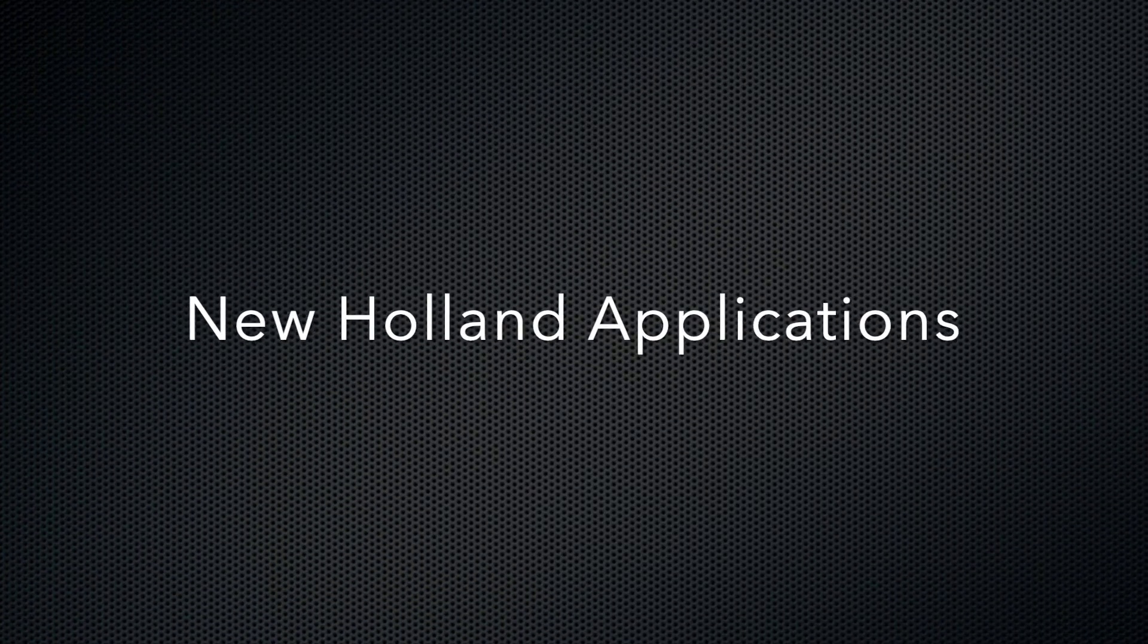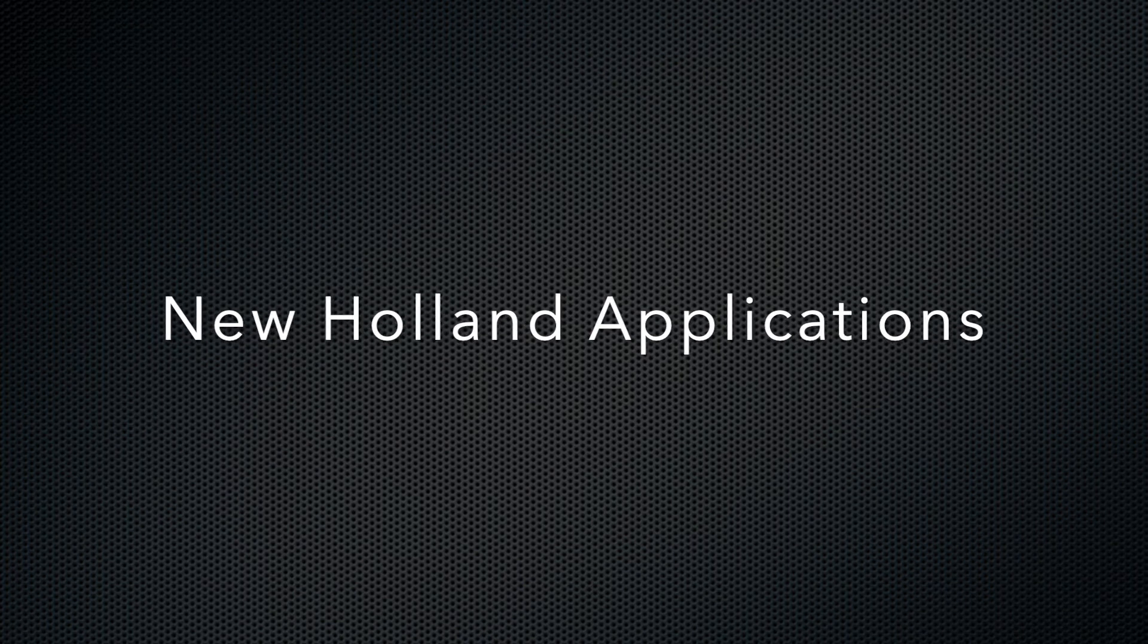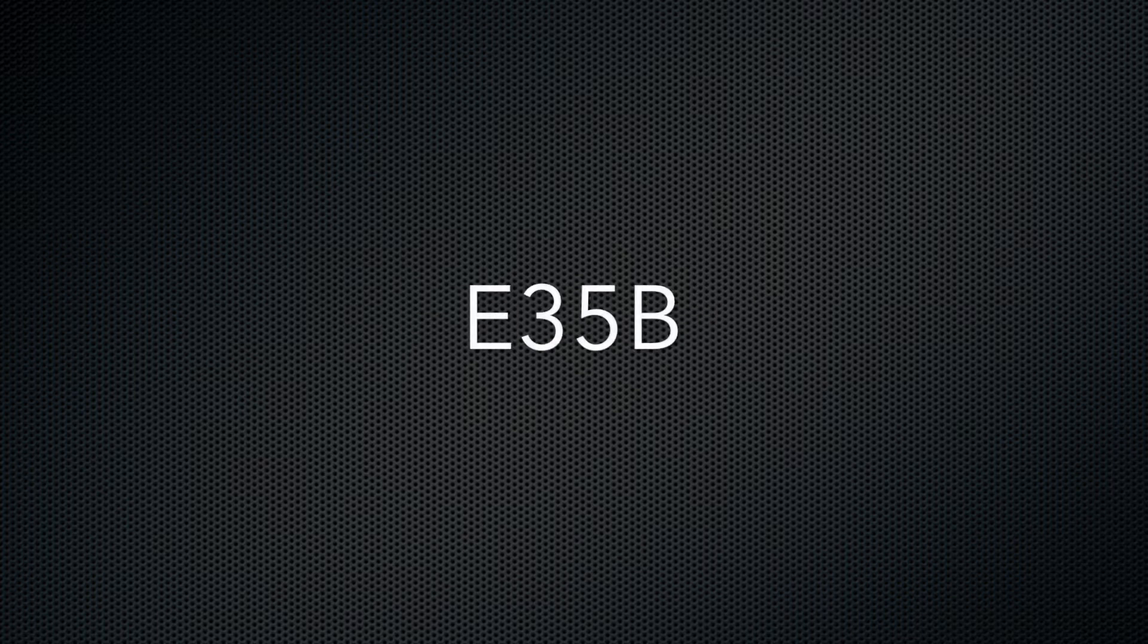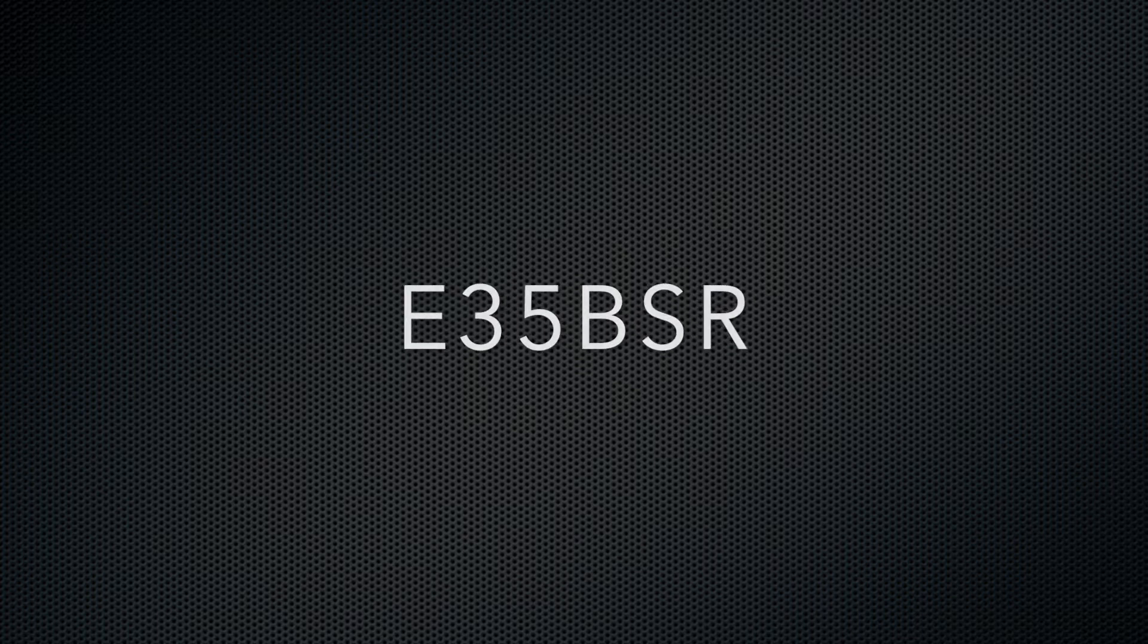The New Holland machine applications for this engine are the T3010, E30B, E30BSR, E35B, E35BSR, and E36B models.